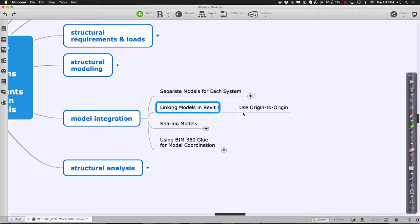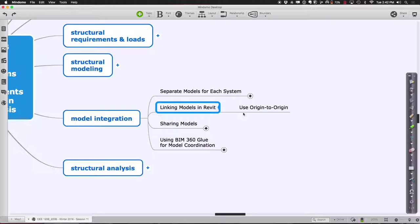BIM 360 Glue works very well, but it's a cloud-based service so they continue to update it. If things have been updated in the cloud and your machine hasn't been updated, you'll get out of sync, and when you try to link things or post things to Glue, it'll give you an error message saying it's not talking well to the server. The key is we just have to update to the latest version of Revit and it'll have the latest version of how it needs to talk to the server.